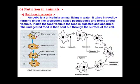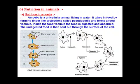The pseudopodia form a food vacuole, which is absorbed into the body of the amoeba. Due to the presence of certain hydrolytic enzymes in this food vacuole, the food is broken down, digested, and assimilated into the body of the amoeba. Whatever waste material remains is expelled out from the surface of the amoeba cell.